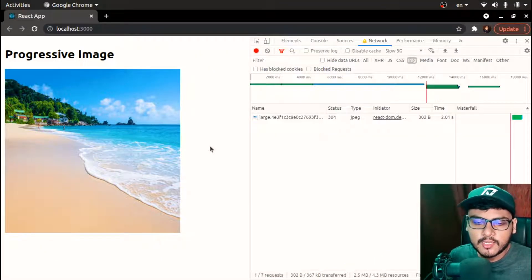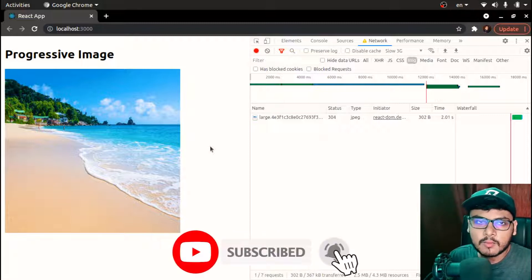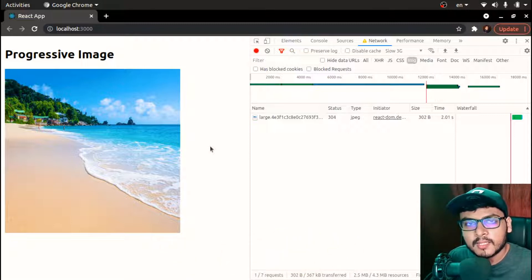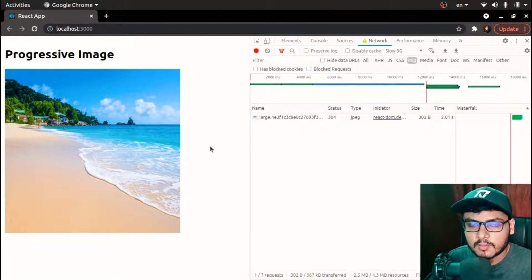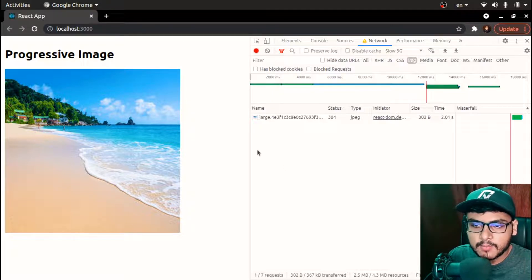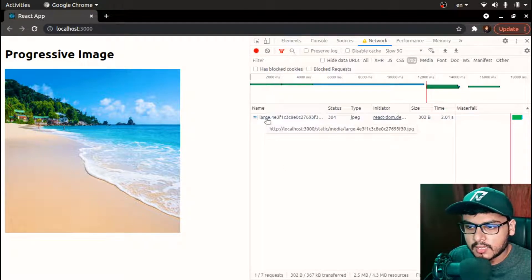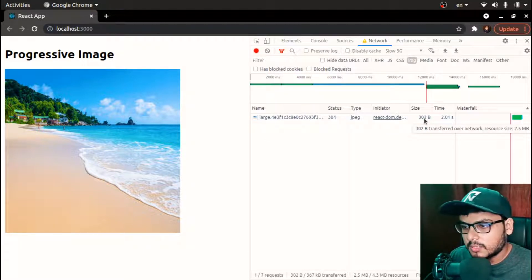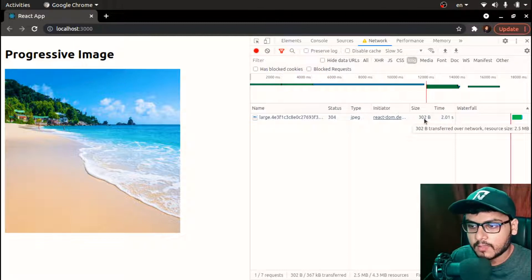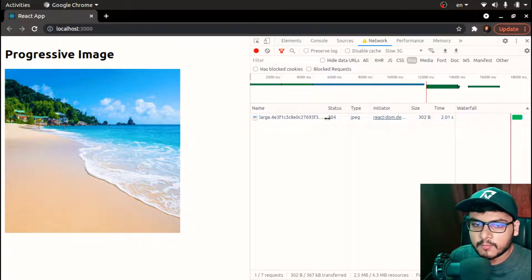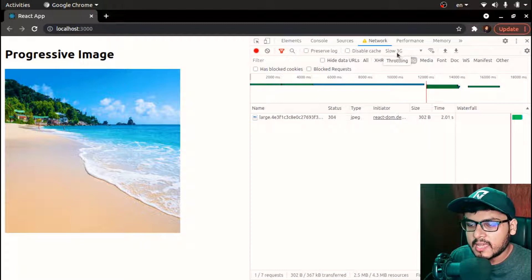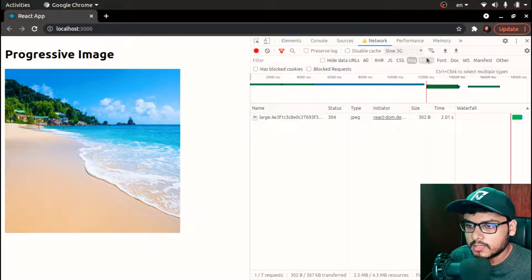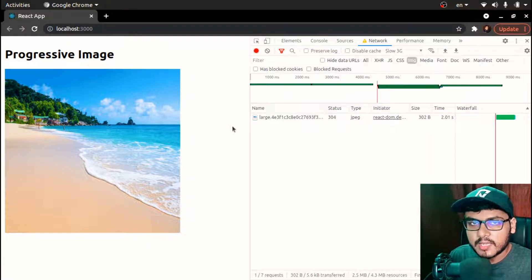The progressive image concept is based around how we can improve the user experience when loading large image files. On my page I am loading an image called 'large.jpg' and the current size of this particular image is 2.5 MB, which is very large. I have throttled the network to slow 3G, so let's reload this page and see what happens.